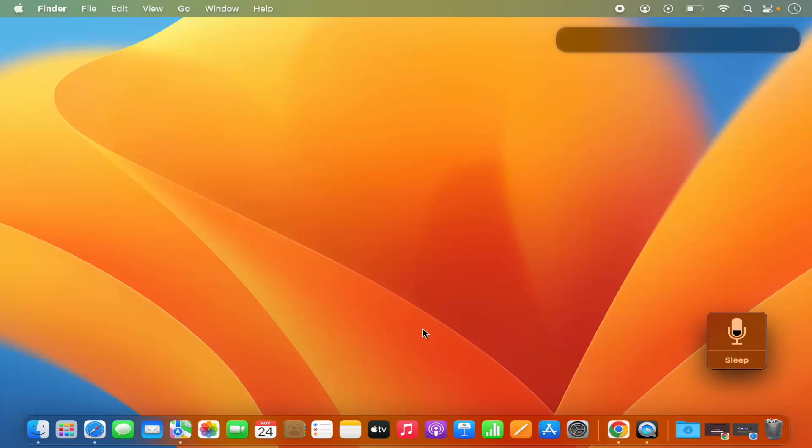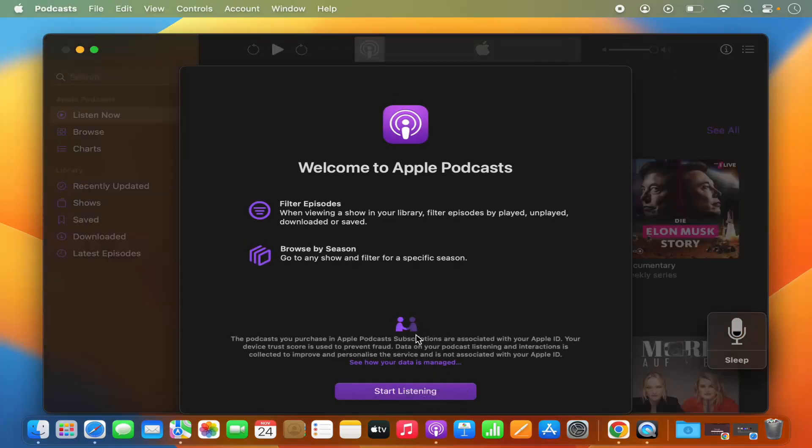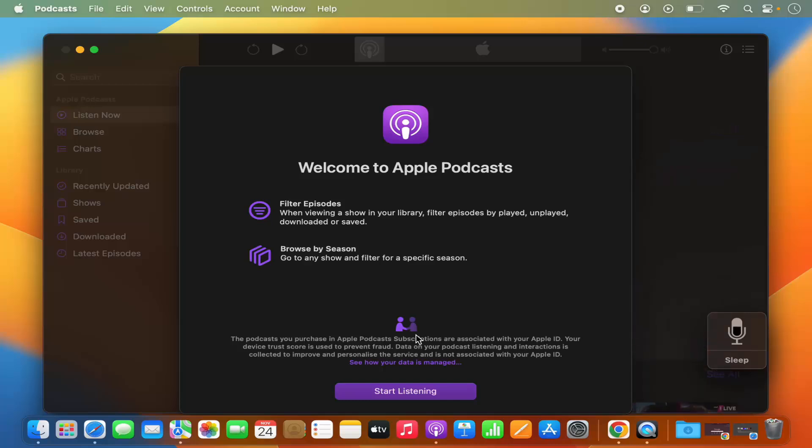So Hey Siri can you open the Podcasts app, and it's going to open the Podcasts app. So this is how you can enable Hey Siri on your Mac operating system.